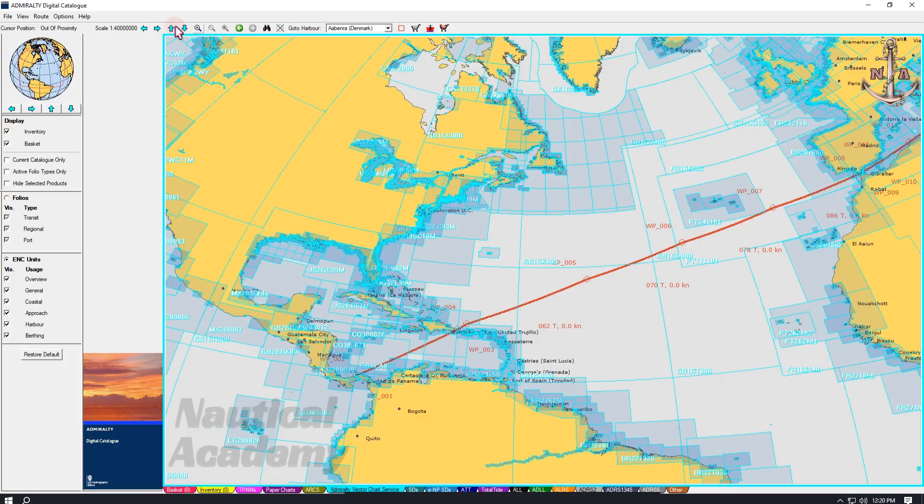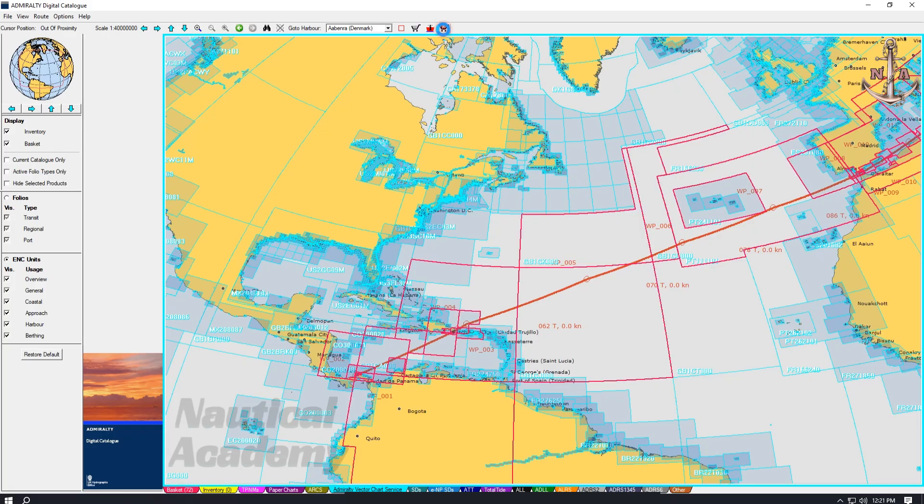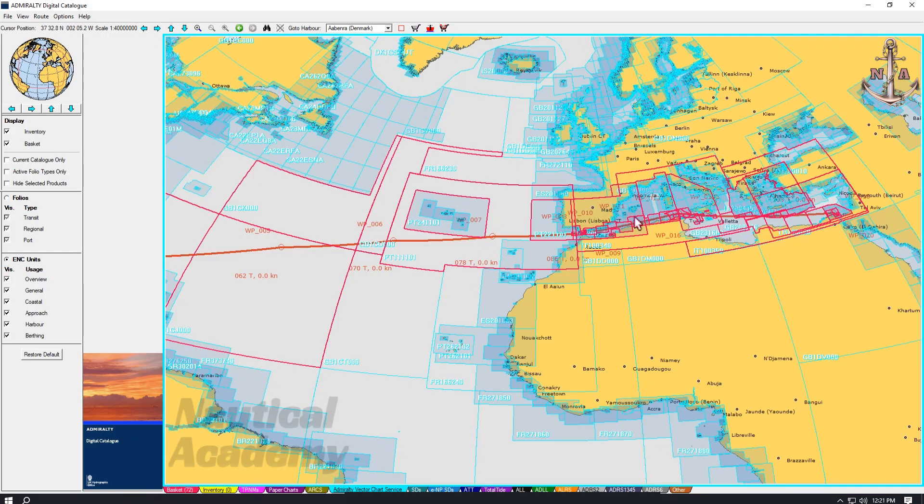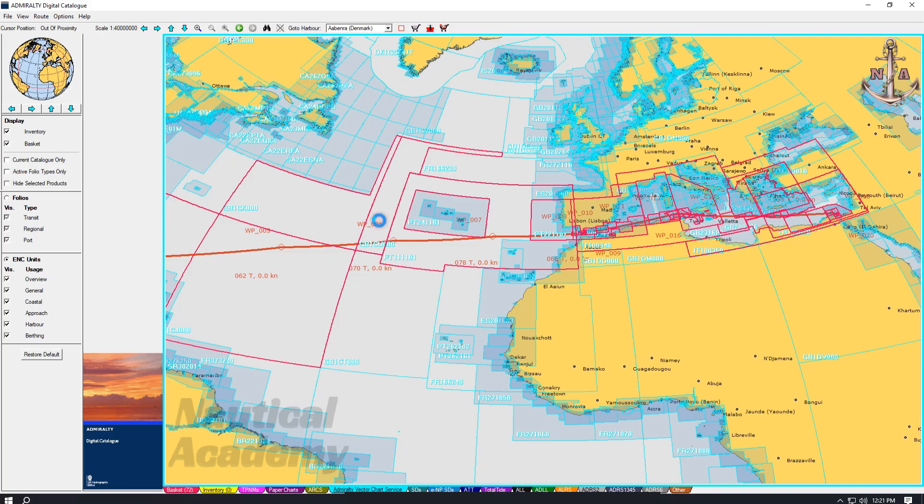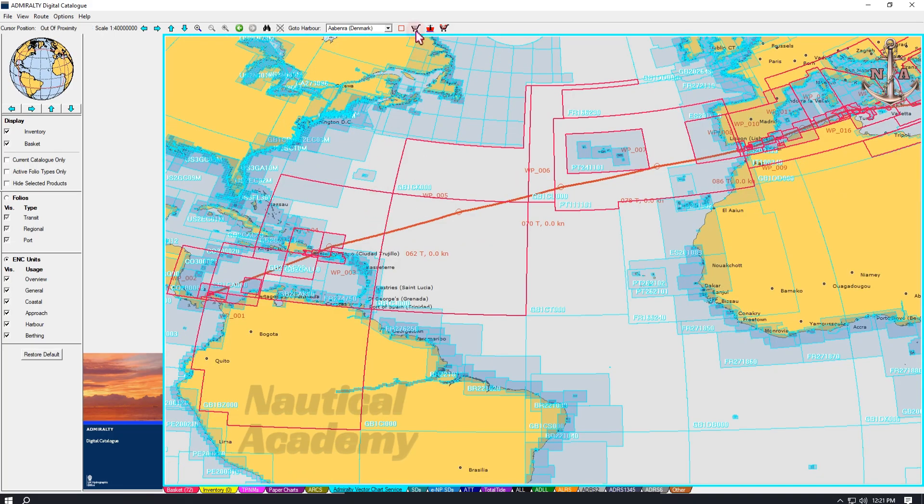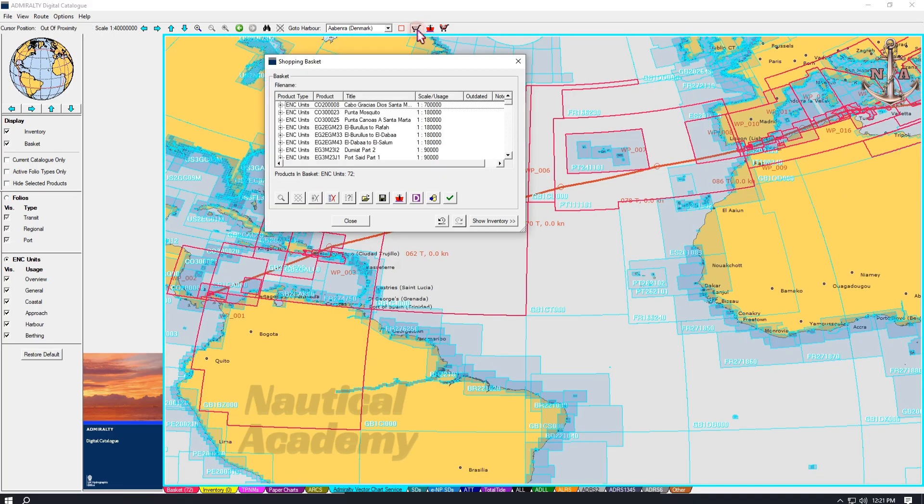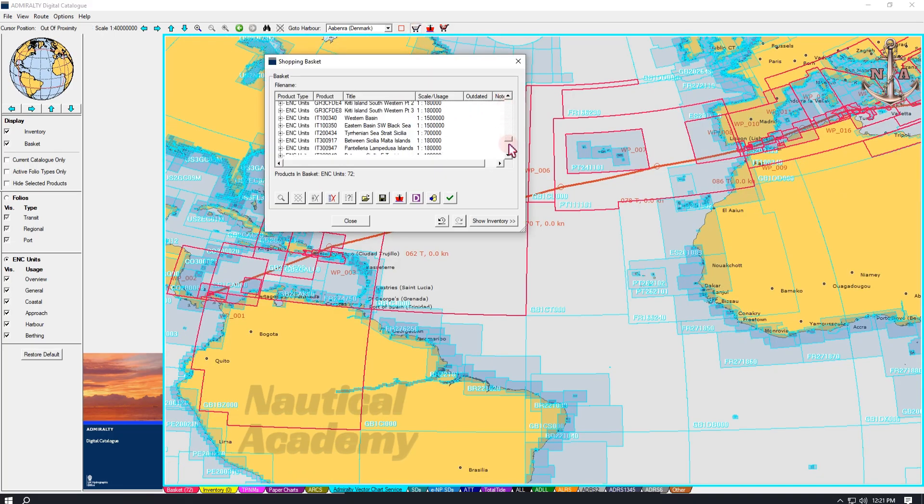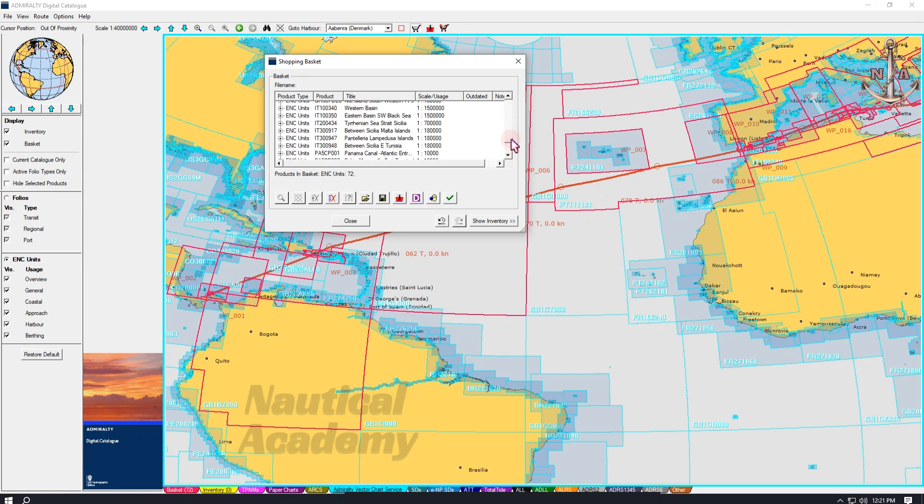Next, go to the top and click this basket icon, Route to Basket. As we can see, all ENCs along the route are highlighted in red. These are the charts required for the entire voyage. To view the complete list of the charts, click this basket icon. This is the list of ENCs needed for the intended voyage.